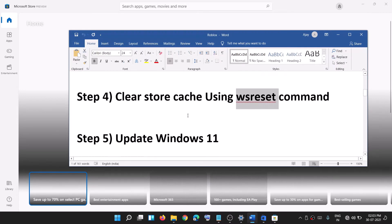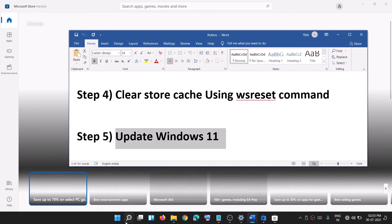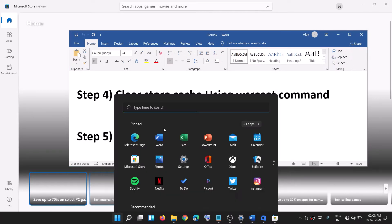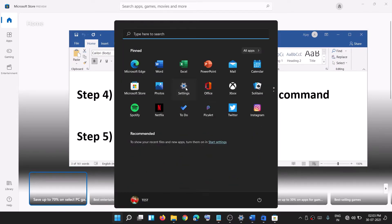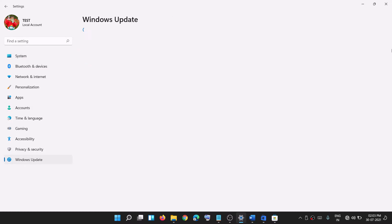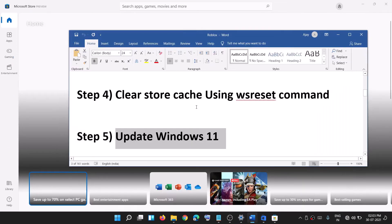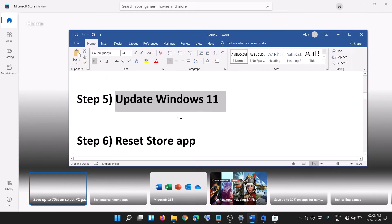Now try to install Minecraft. If you're still facing the problem, update Windows 11. Go to the Start menu, open Windows 11 settings, go to Windows Update, and click on check for updates. Once the update is installed, restart your computer and then try to install Minecraft.